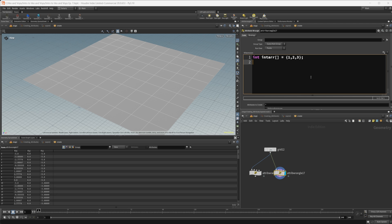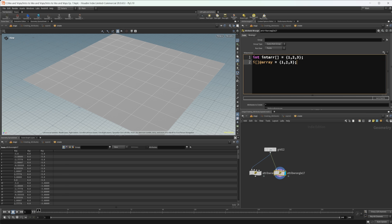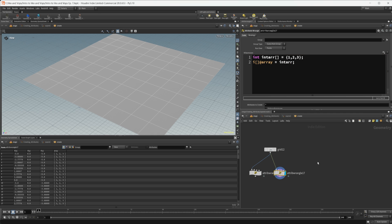Hitting Ctrl+Enter won't give us an error, but nothing shows in the spreadsheet because the variable is discarded after the code block. To create an array attribute instead, it works a little differently — we use our identifier, so for an integer we use 'i' then square brackets, then '@array', and set it equal to the same values. Ctrl+Enter and we get the array showing up in the spreadsheet. We can confirm our variable array matches.